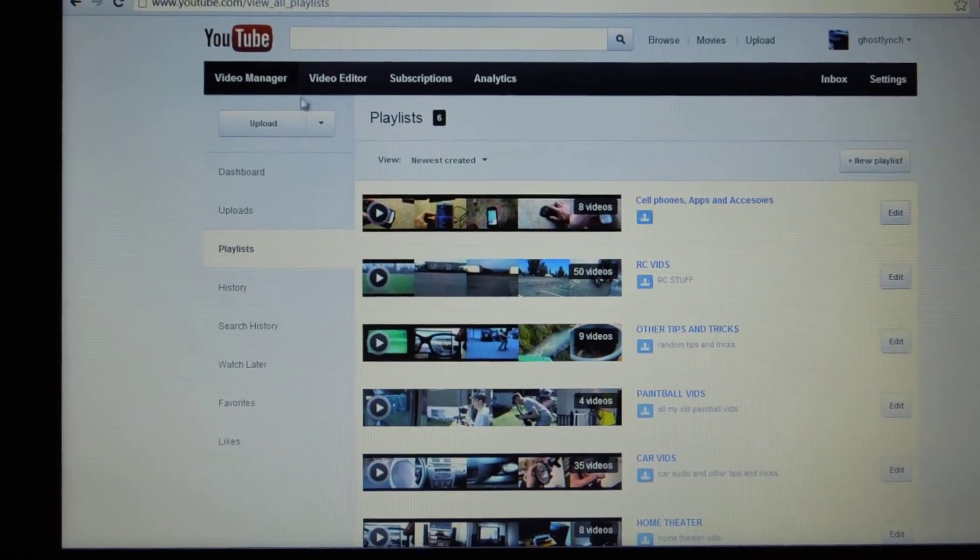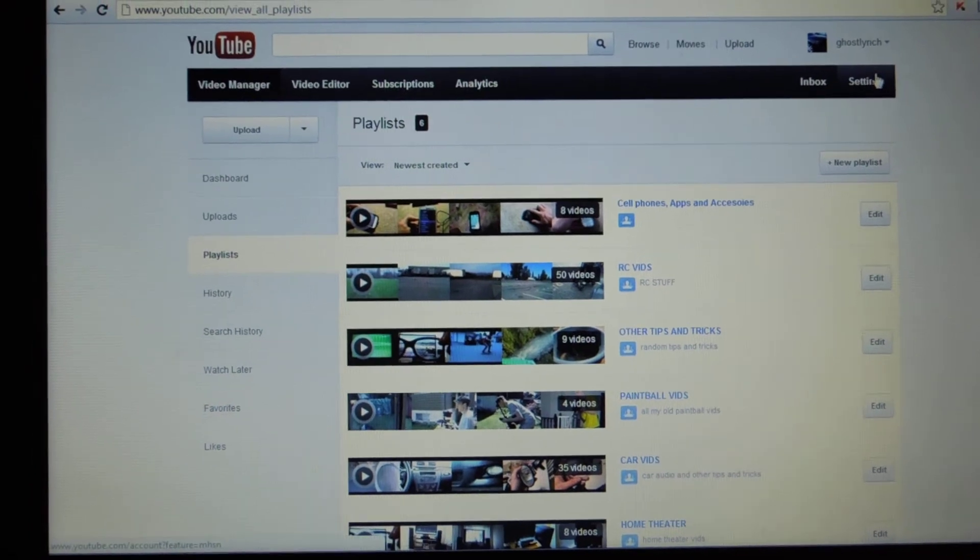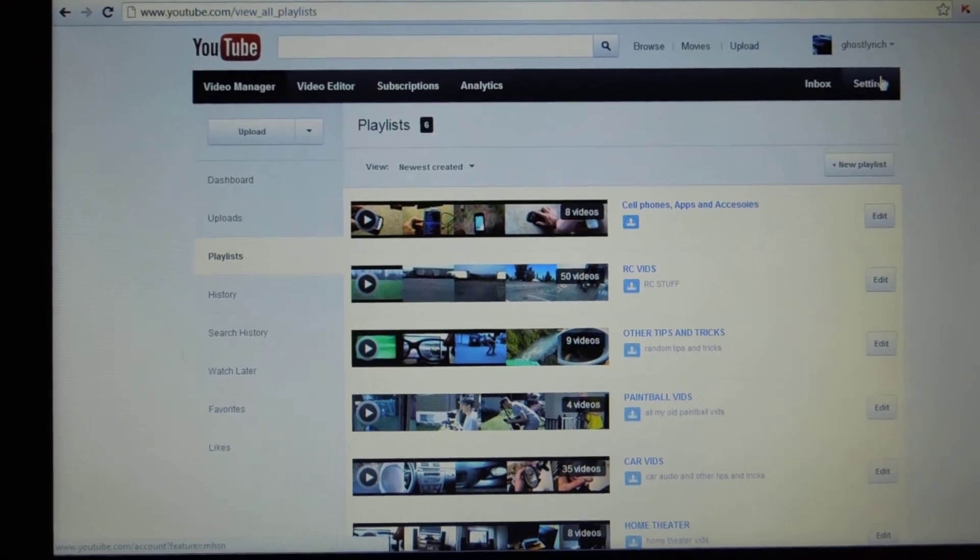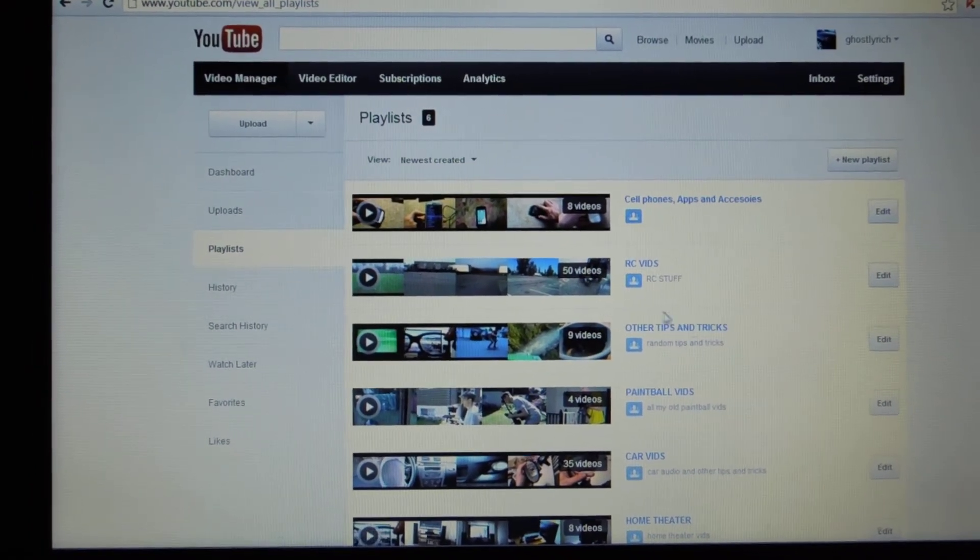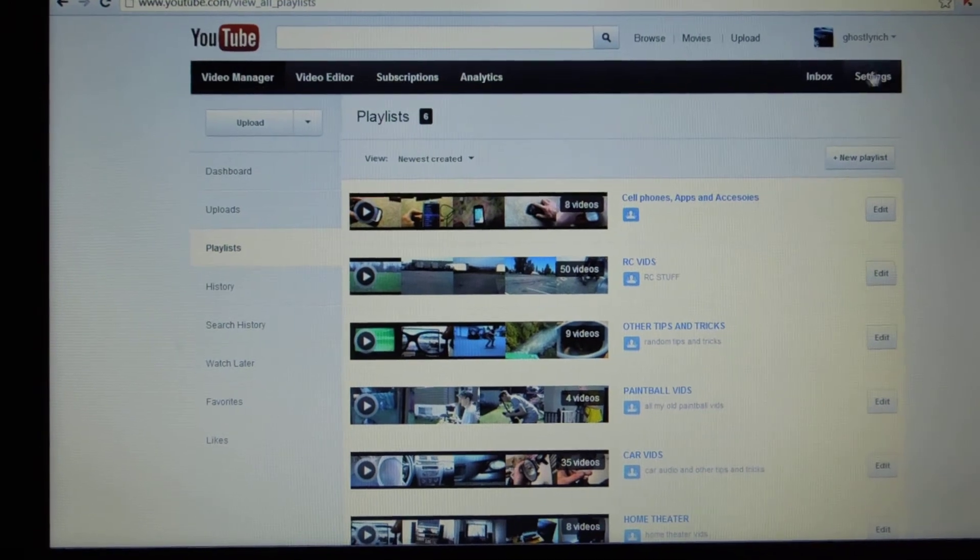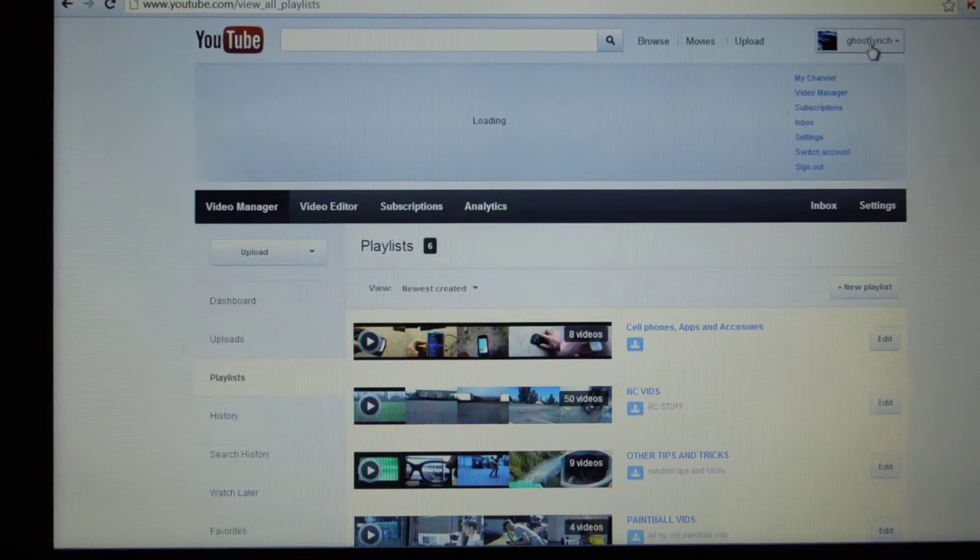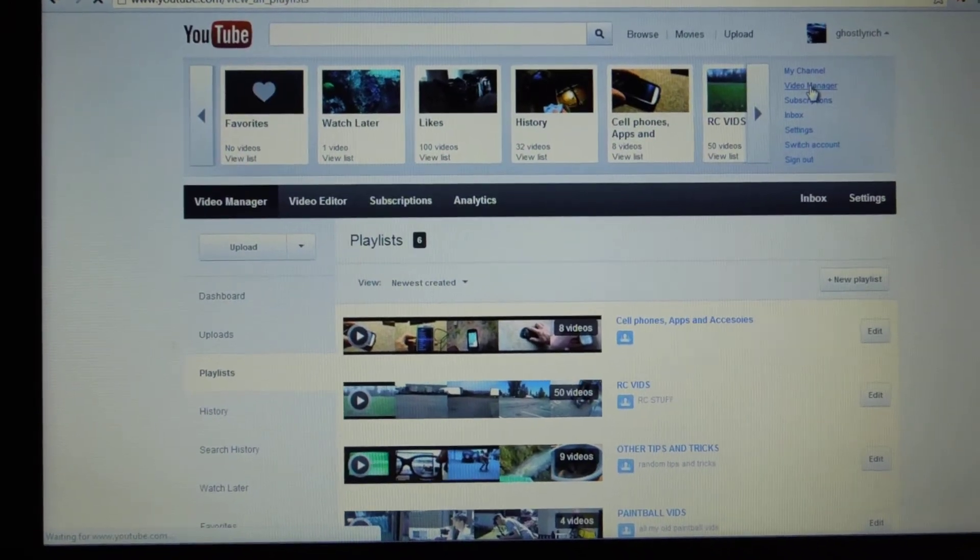So let's say you're doing a gaming channel, but you usually work on six different games. Create a channel for each game that you're playing. So whoever wants to see that game can go to that channel.